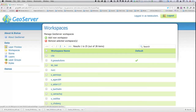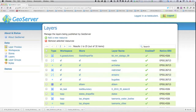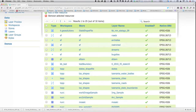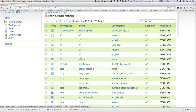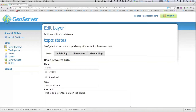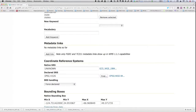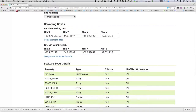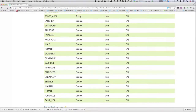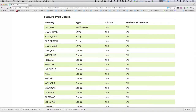If we go into our layers and choose the states shapefile — this is a layer named 'states', one of the default datasets that comes with GeoServer — we focused primarily last week on the data tab, looking at the various options for defining the EPSG code for the spatial reference system, forcing the system to compute the bounding boxes, all information that goes into the GetCapabilities response for this particular layer.